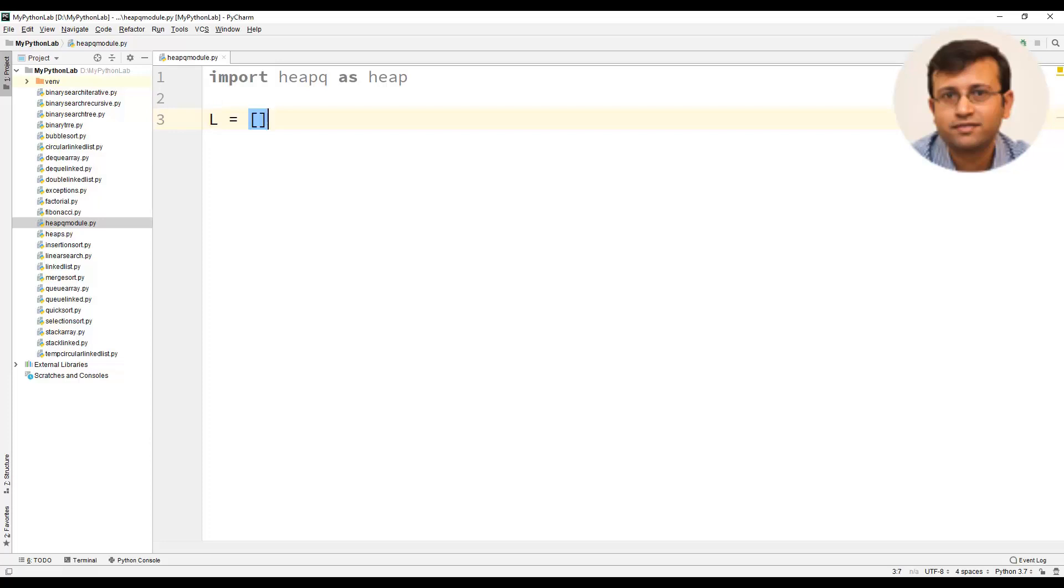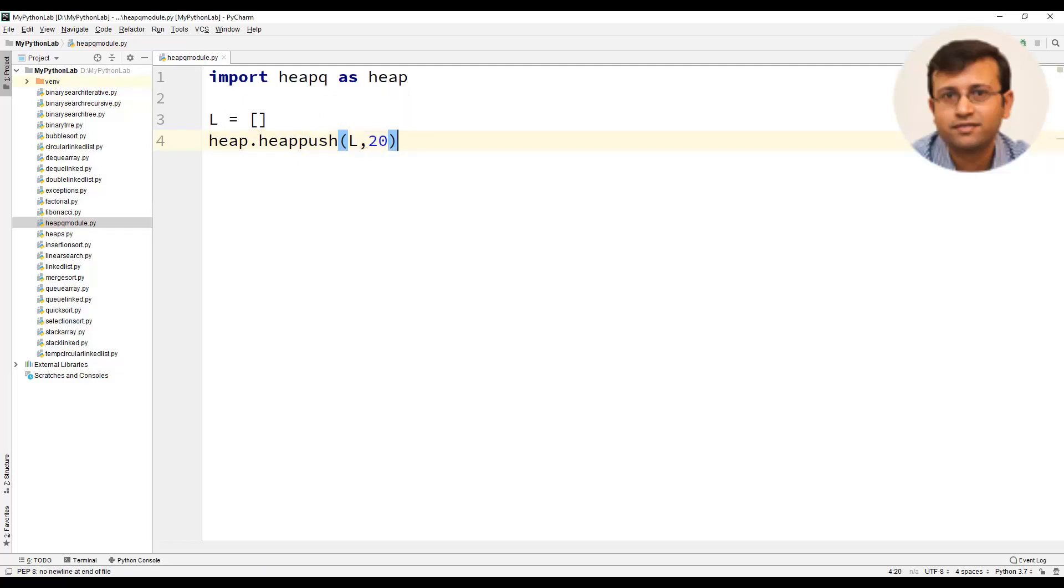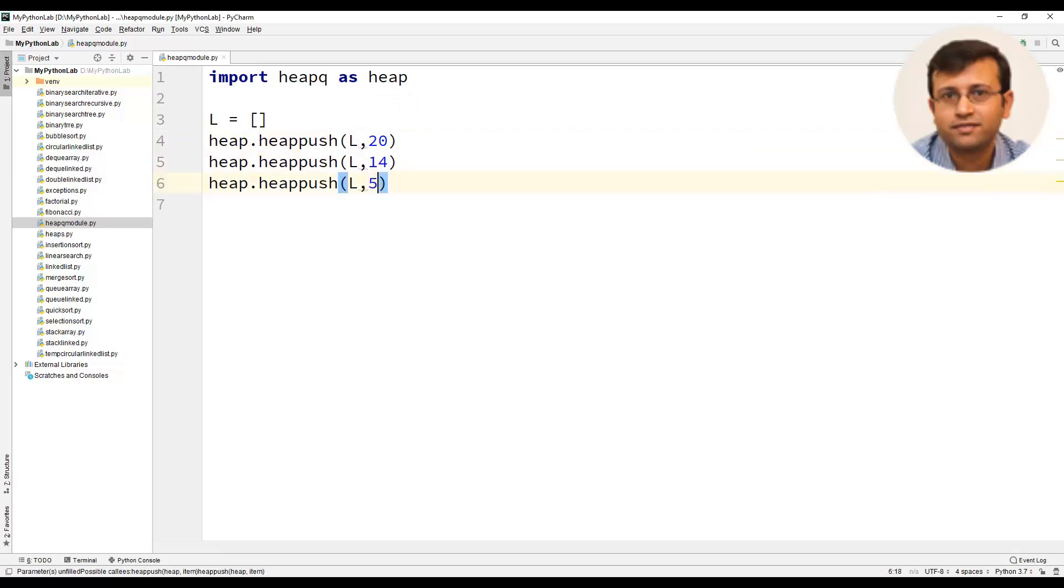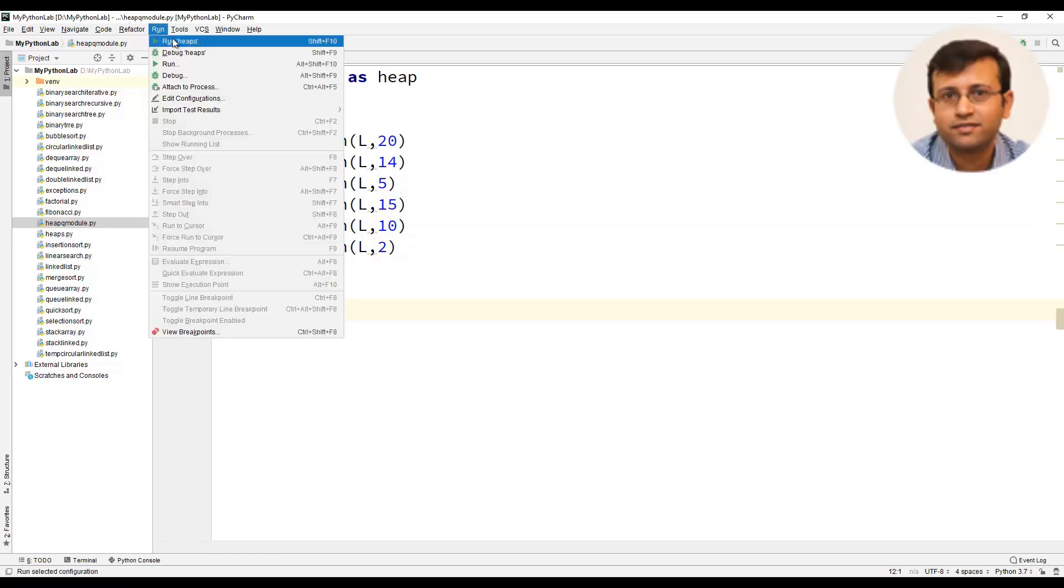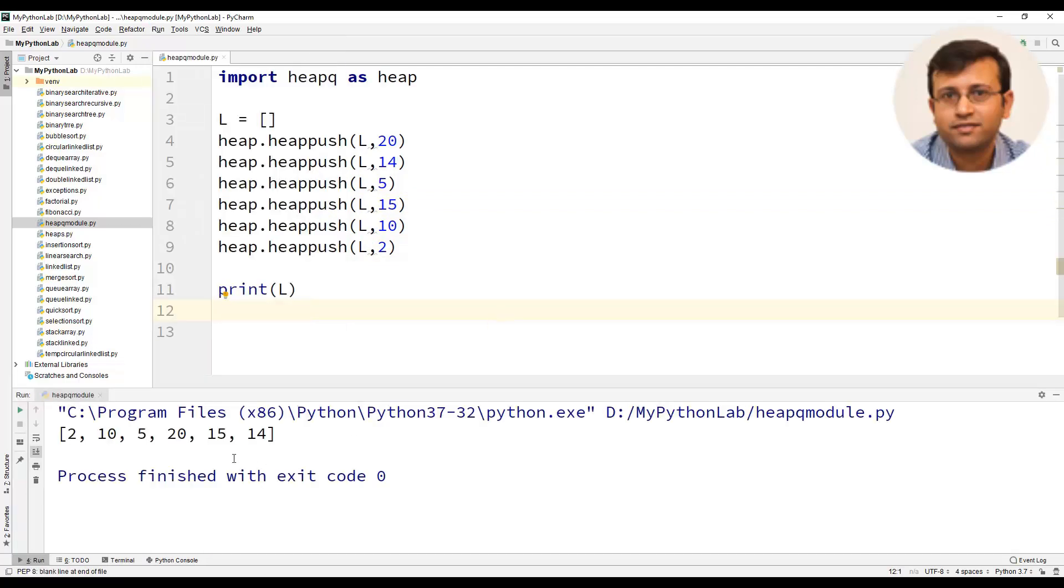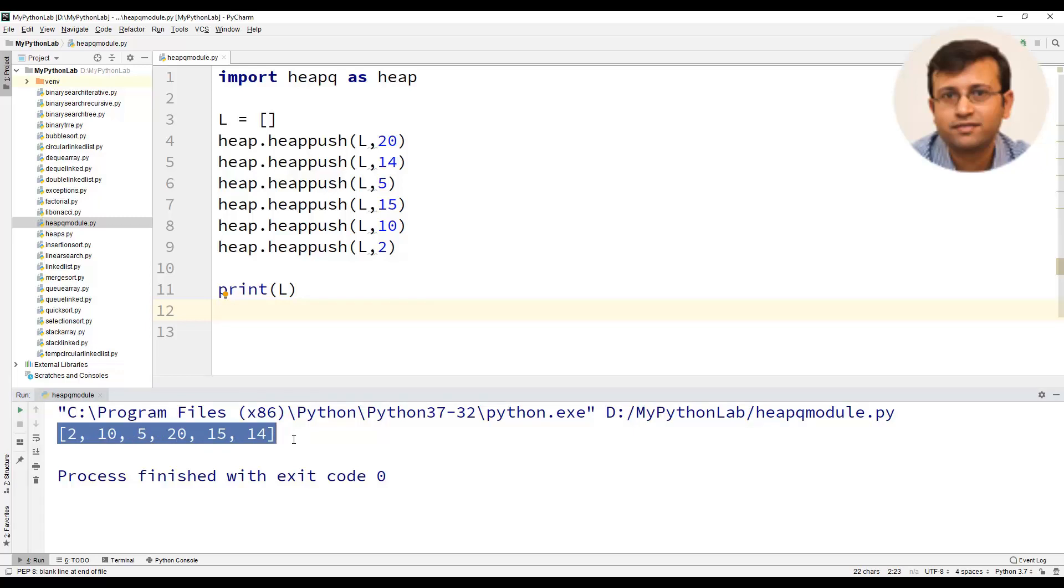We will use heap.heappush and pass the list as well as the element to be inserted in the heap. We will insert 20, 14, 5, 15, 10 as well as element 2. Now we will print the list. The list has been displayed but when we add elements to the list, it will be assigned in the sequence as they are added. Here you can find that element 2 is the first element in the list though we are inserting it at the end. So the method heappush of the heap queue module is creating the list as a heap.